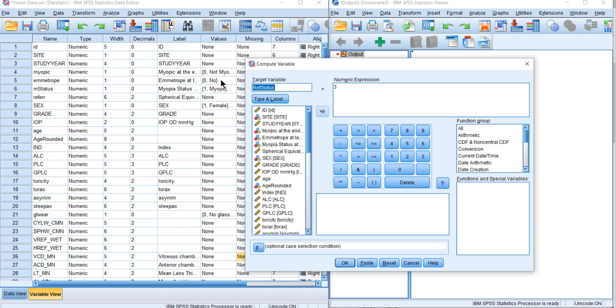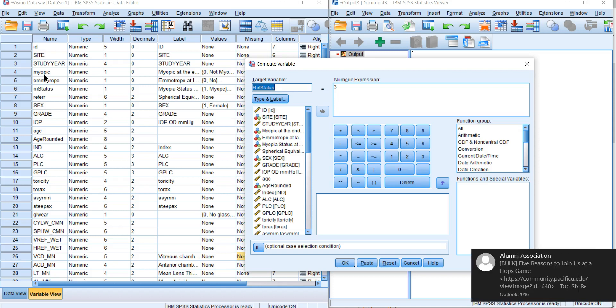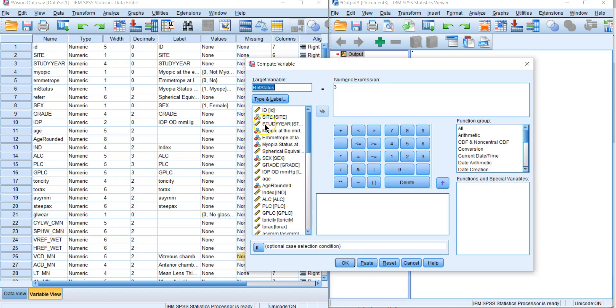We don't have a hyperope variable. We want to create a refractive status where one is myopic, two is emetropic, and three is hyperopic.